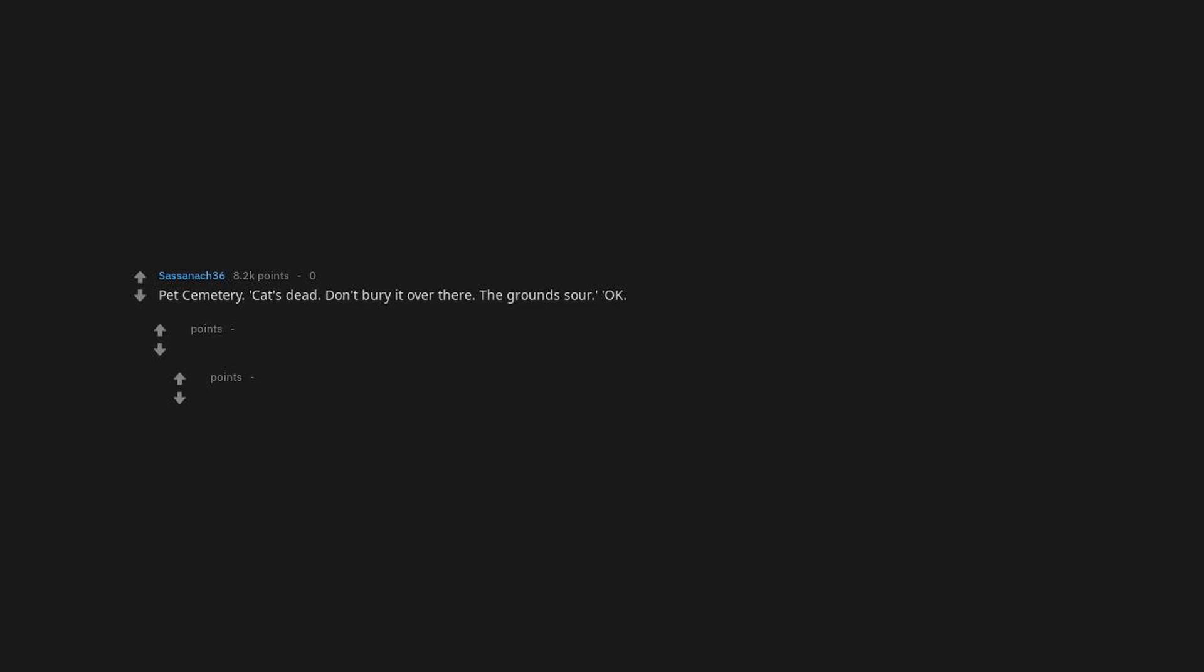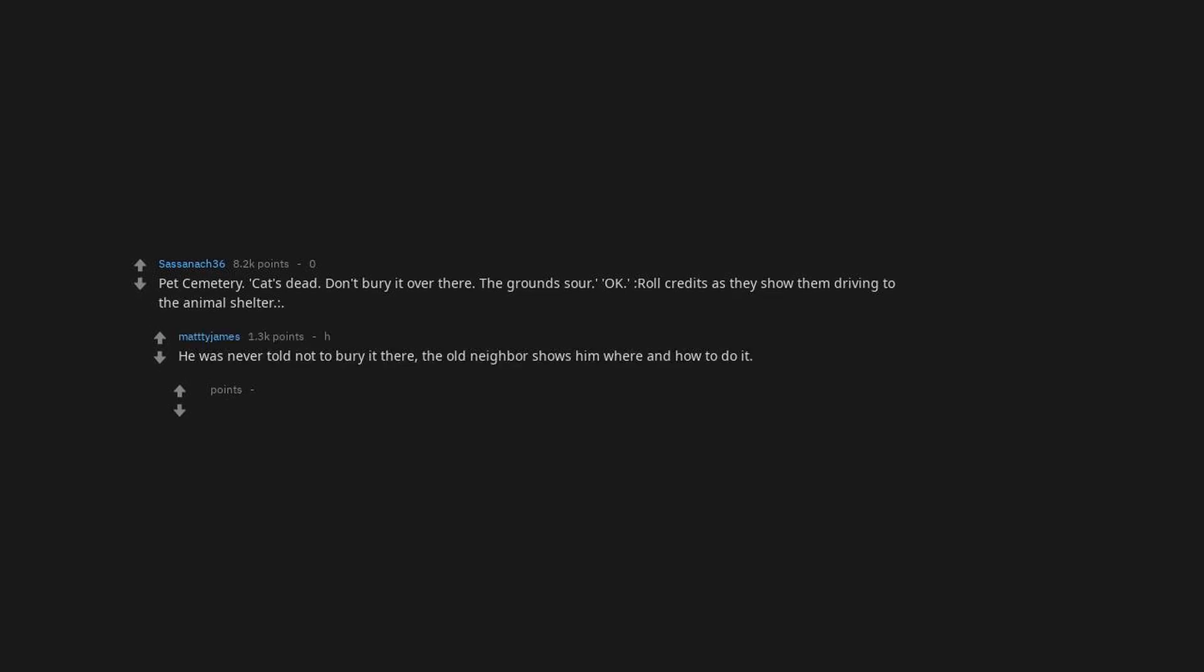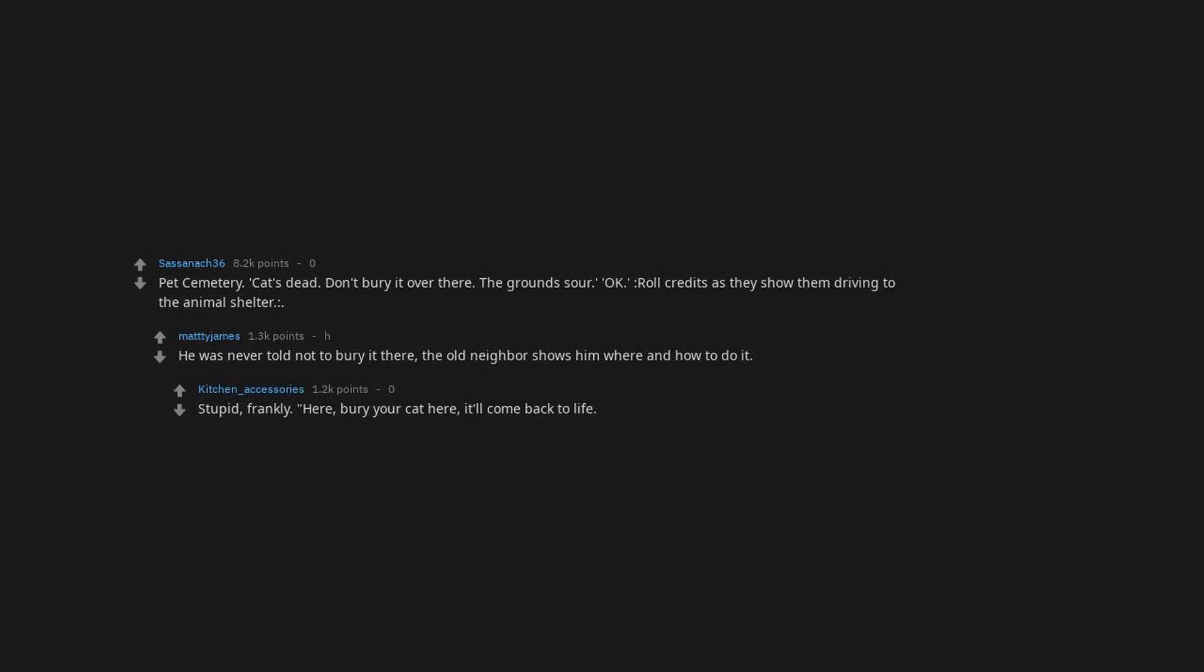Pet Sematary. Cats don't bury it over there. The ground's sour. Okay, roll credits as they show them driving to the animal shelter. He was never told not to bury it there. The old neighbor shows him where and how to do it. Stupid, frankly. Here, bury your cat here, it'll come back to life. No, don't bury your daughter here. It's bad. The Lego.